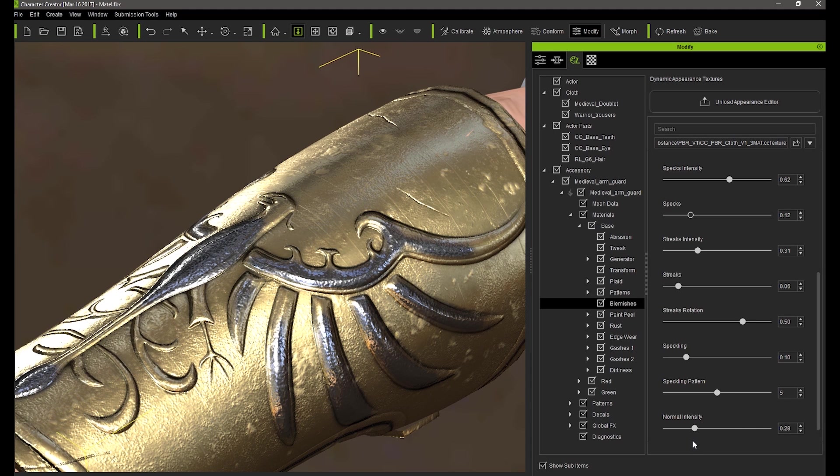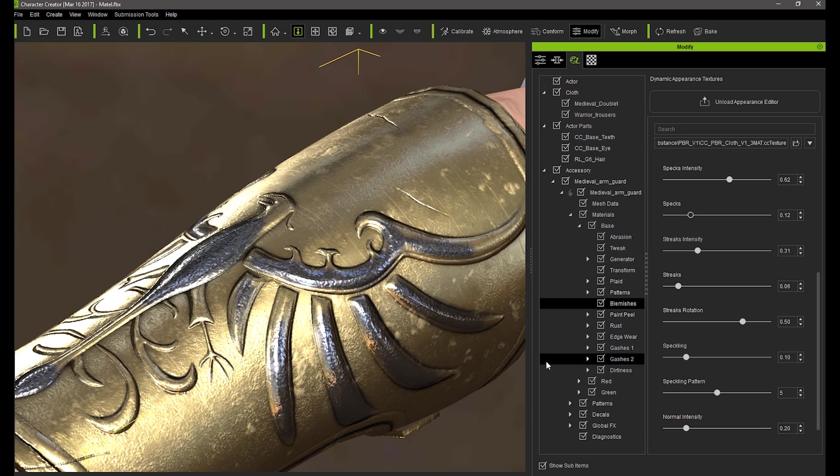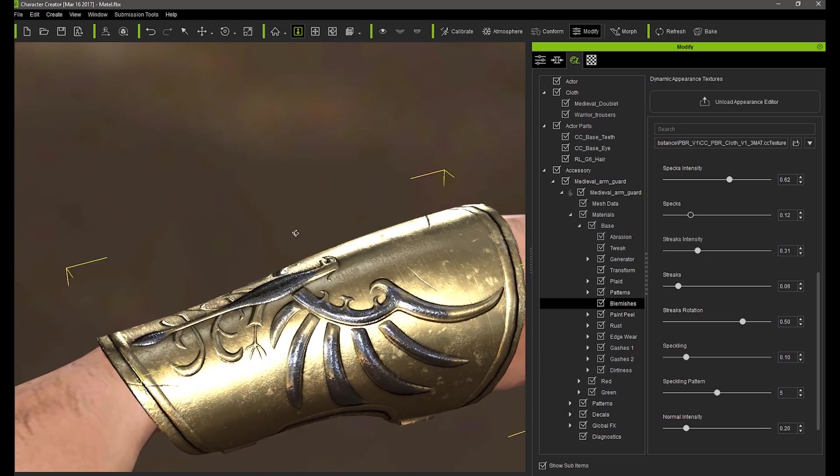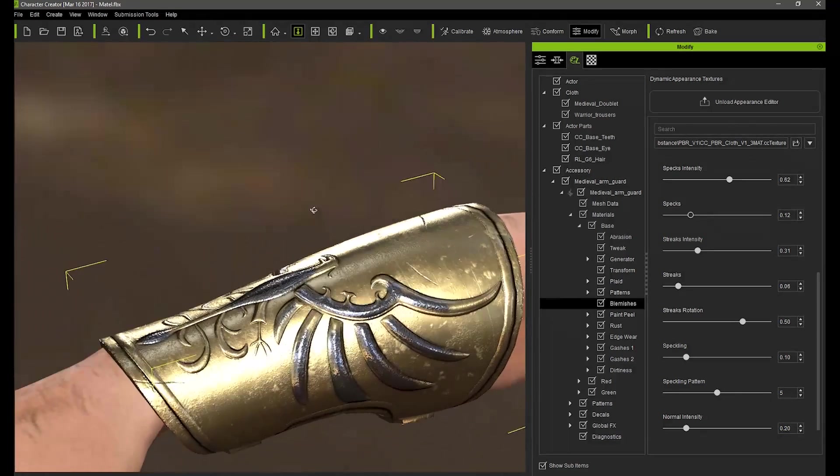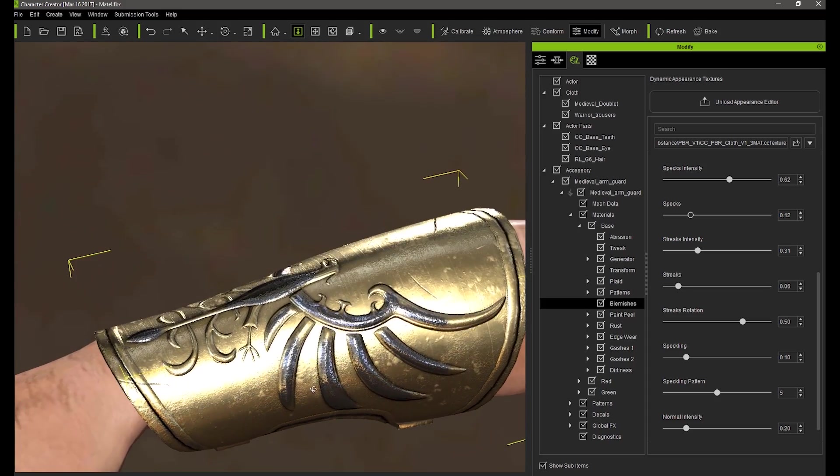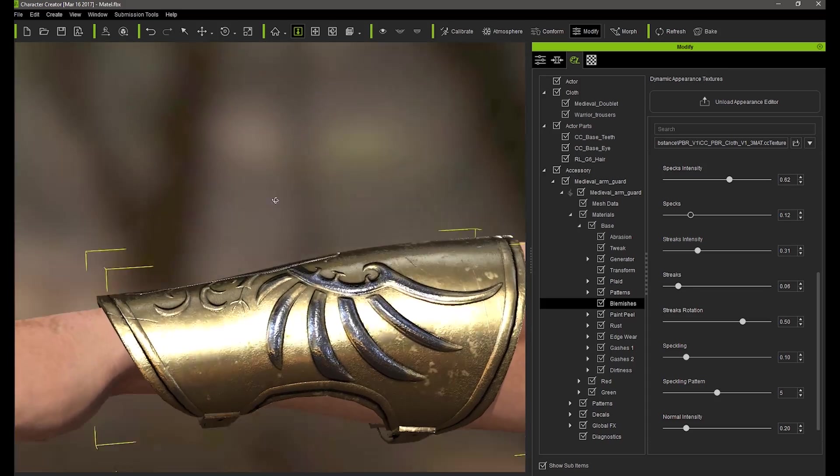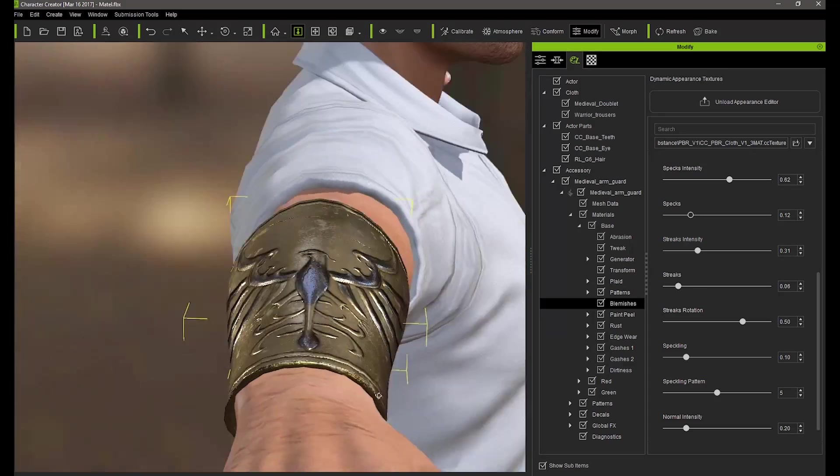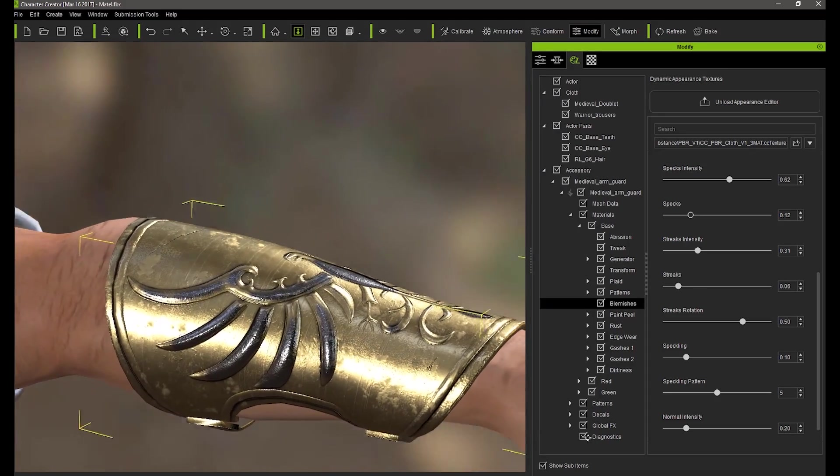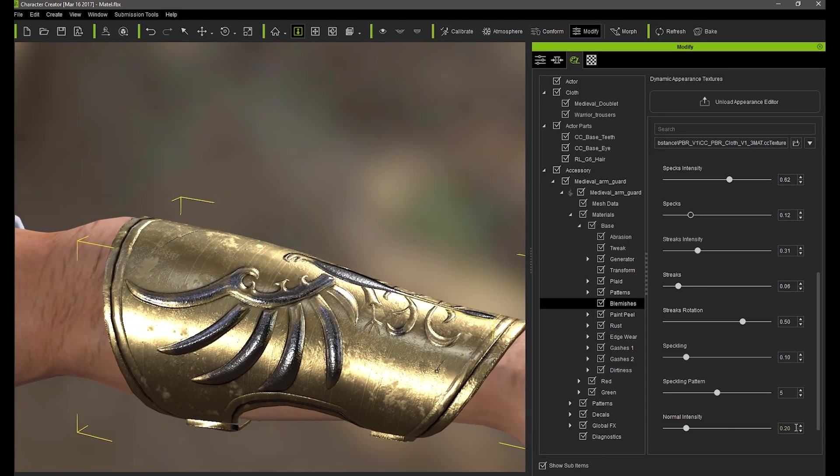So there you have it folks, you can use all these really cool embedded metal adjustment parameters to achieve all sorts of unique looks for your metals. In part 2 we'll discuss how you can achieve other details on your metals such as paint peeling, edgeware, rust, dirt and gashes. Thank you.